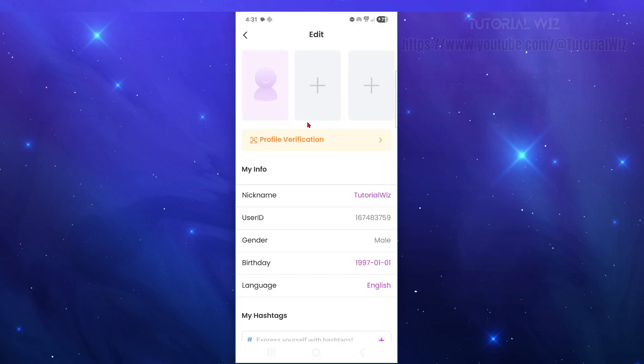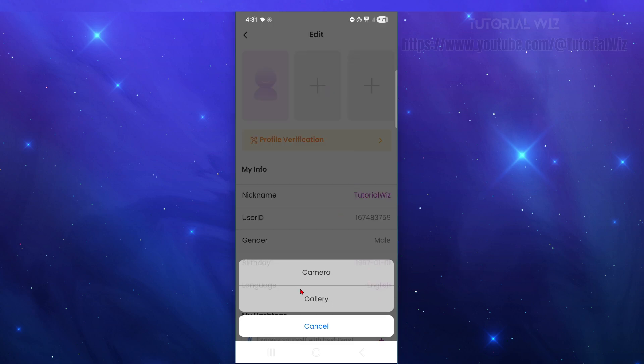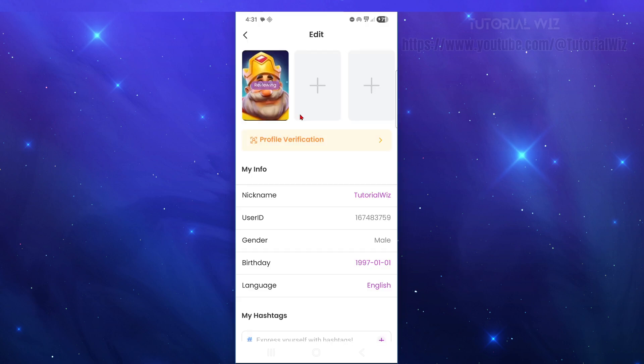Also, we can add images from the gallery on your mobile device or you can take a selfie. I've put in one here.